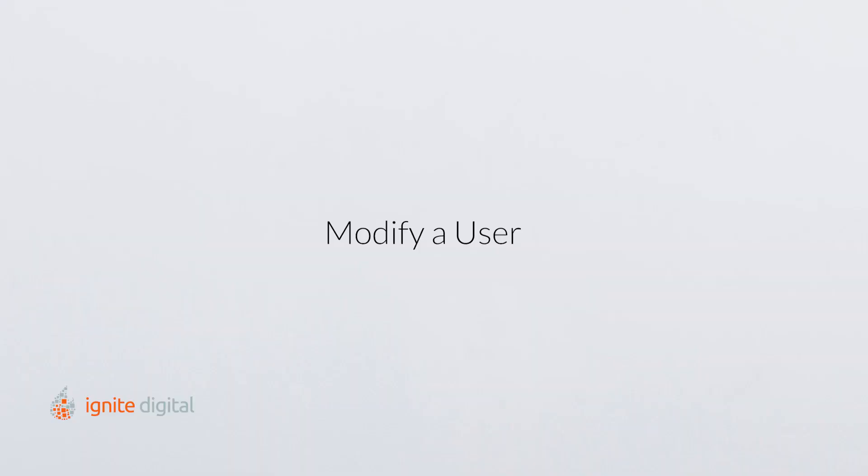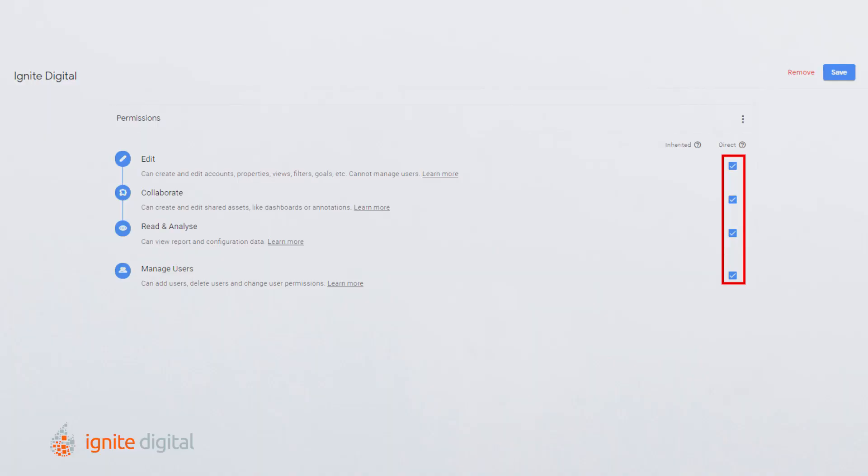You can modify user permissions for any user at any level in your analytics account. You can give users more permissions as you move down the account hierarchy, but you cannot give a user fewer permissions than you assigned at higher levels. For example, if you give a user read and analyze permission under the property level, they will also have read and analyze permission in the view level. However, if you give a user edit permission in the account level, they will also have edit permissions in the property and view levels. You cannot take away edit permission in either of those levels.